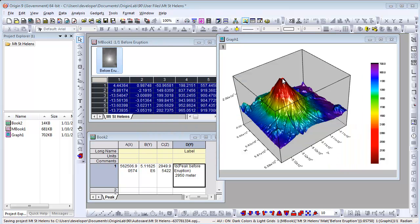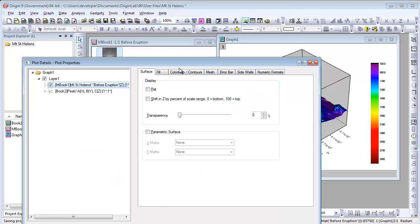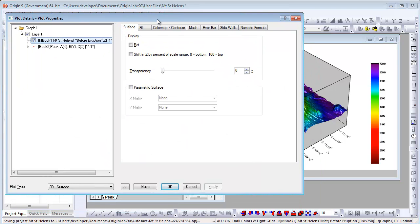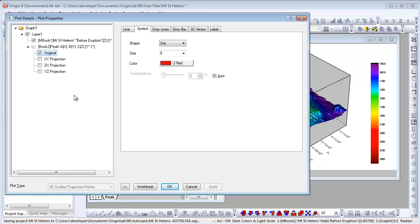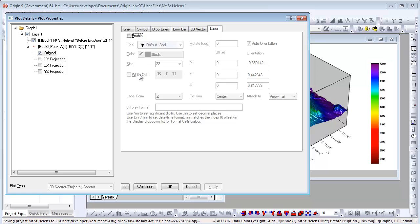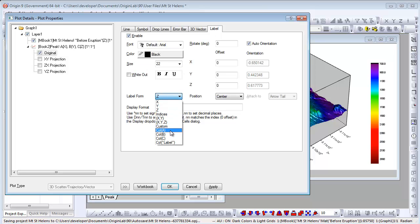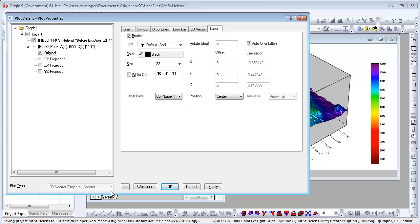Let's double click the point to open the plot details dialog. On the left panel, make sure the 3D scatter plot's original node is selected. Go to the label tab to enable label and specify where the label is from.